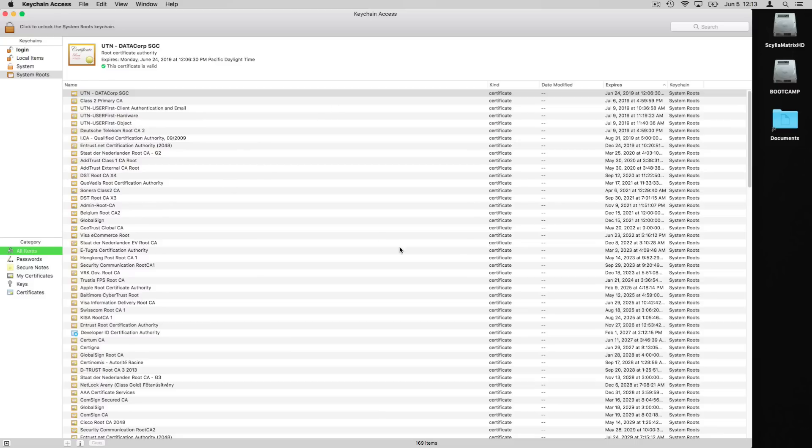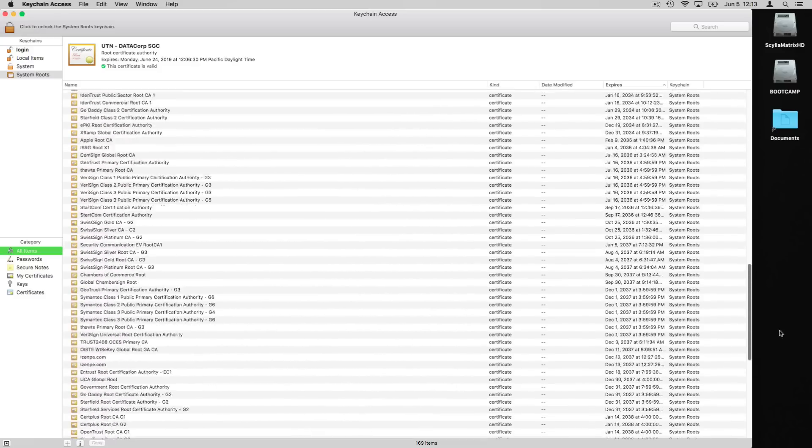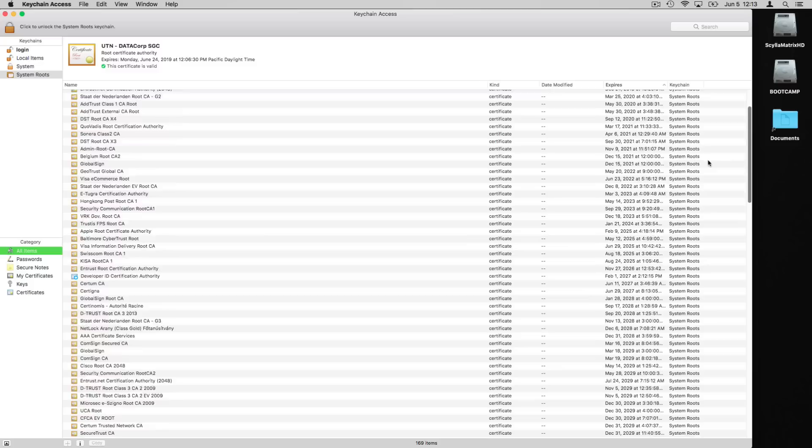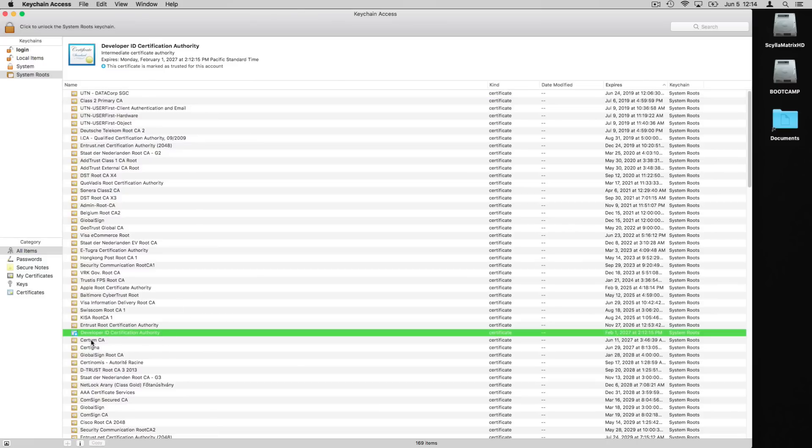talking about different certificates that you might have to look at, but safe to say let's just look at all of them. What you're going to do is scroll through this list and you see I've got a bunch of different certificates in here. You want to find one that has a blue outline around it. It actually looks a little bit different than this blue outline, but for me this is the one that I needed to find: this Developer ID Certification Authority.